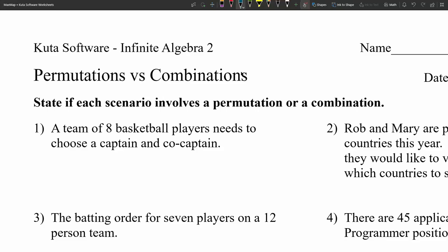Hello everyone. In today's video we're going to go over the CUDA software Infinite Algebra 2 free worksheet on permutations versus combinations. I'll leave a link in the description below so you know how to access this free worksheet.